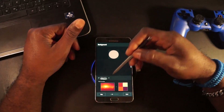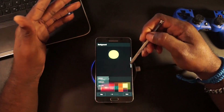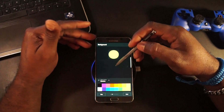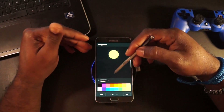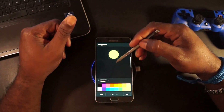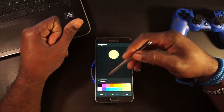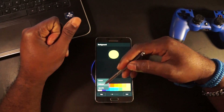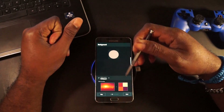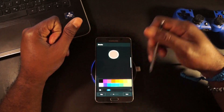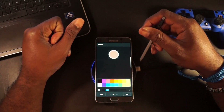For this one, let's go with Wallpaper. We're going to go ahead and hit Next.